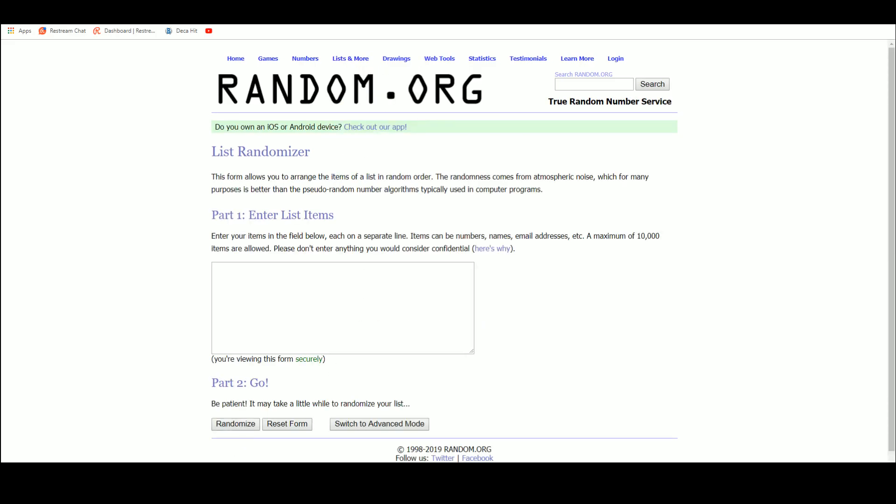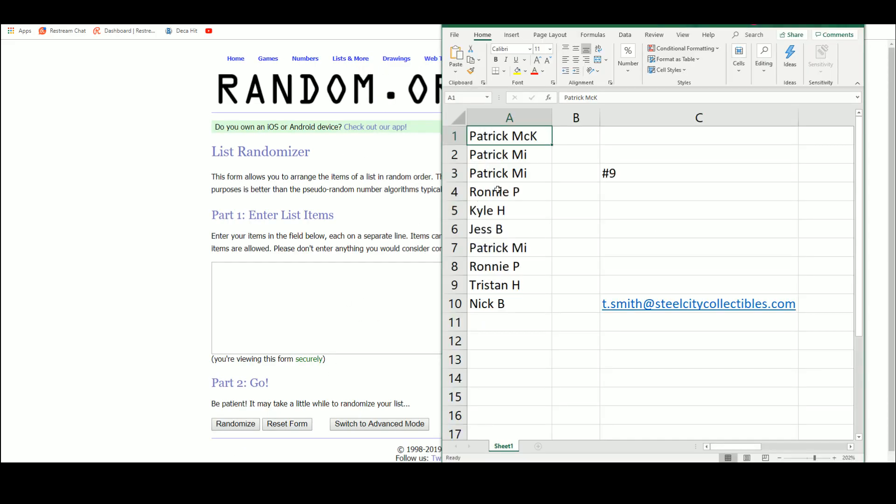New list. Again, Patrick MCK, Deuce, got your three spots.